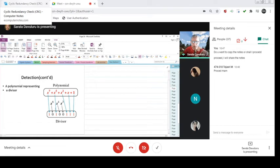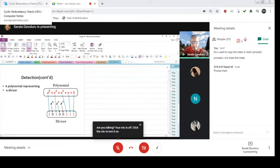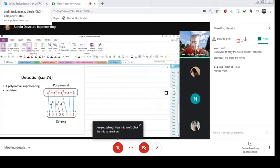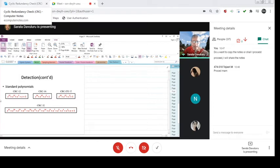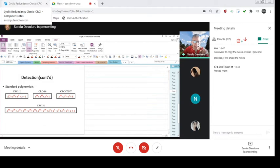So one more example. x is 6 is 0, 4 is 0, 3 is 0. This is how you represent a polynomial. Now, the degree of the polynomial, you all know the degree of the polynomial is the highest power. So this is 12 here, this is 16 here, this is again 16, this is 32.